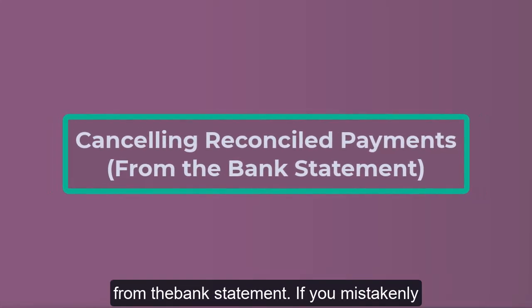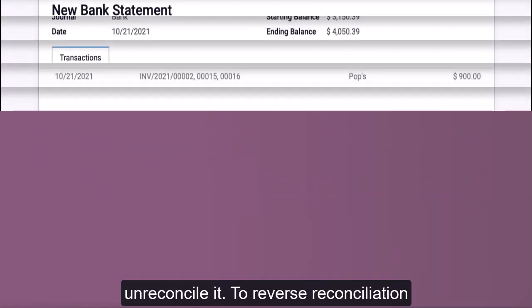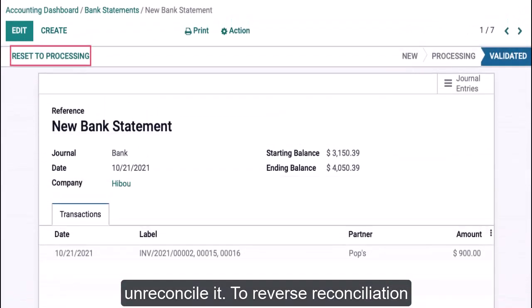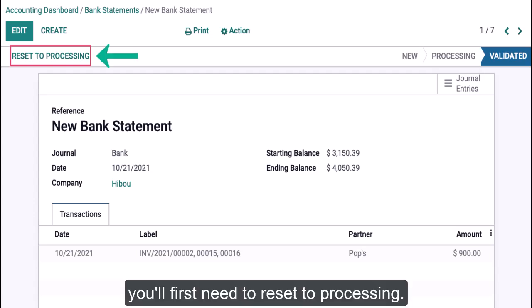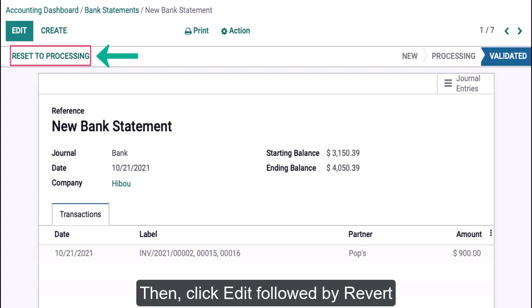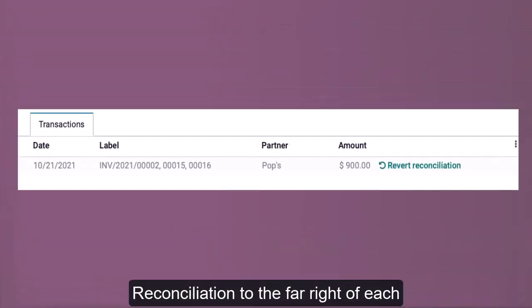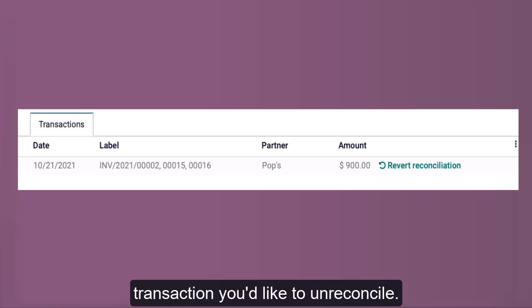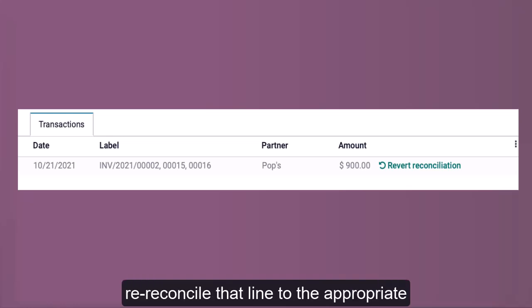Now the payment is linked to the invoice, ensuring accurate financial records. Cancelling reconciled payments from the bank statement: if you mistakenly reconcile a payment, you might need to unreconcile it. To reverse reconciliation on any reconciled bank statement line, you'll first need to reset to processing, then click Edit, followed by Revert Reconciliation to the far right of each transaction you'd like to unreconcile.